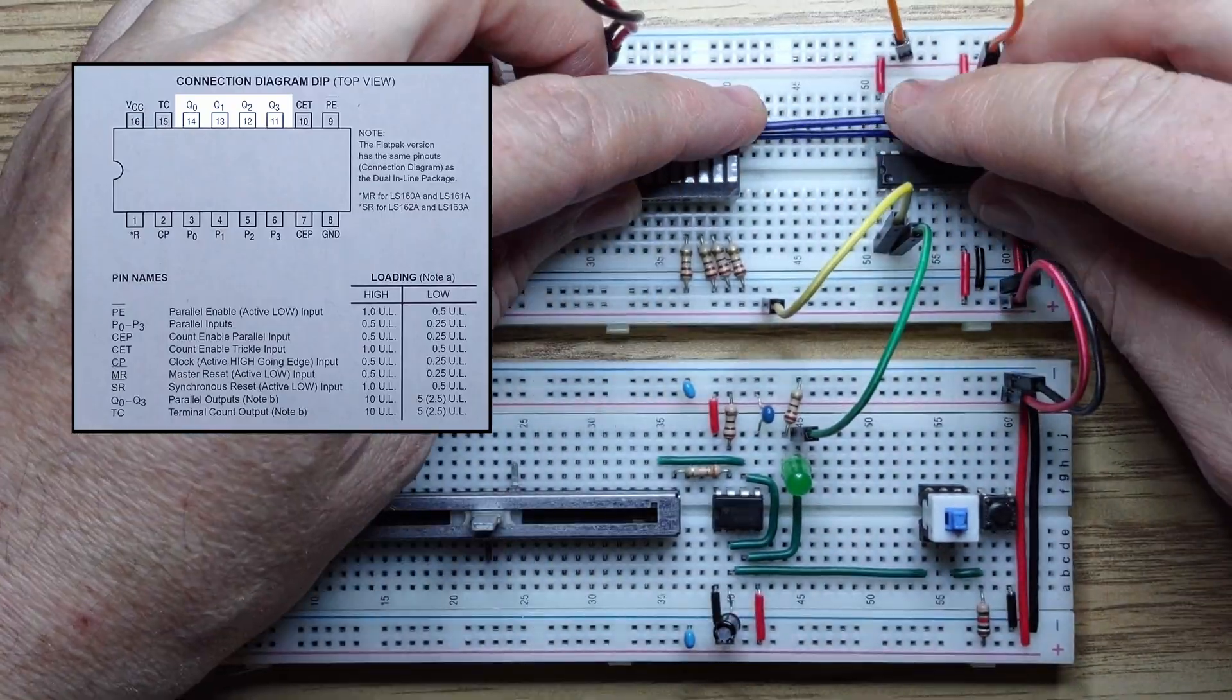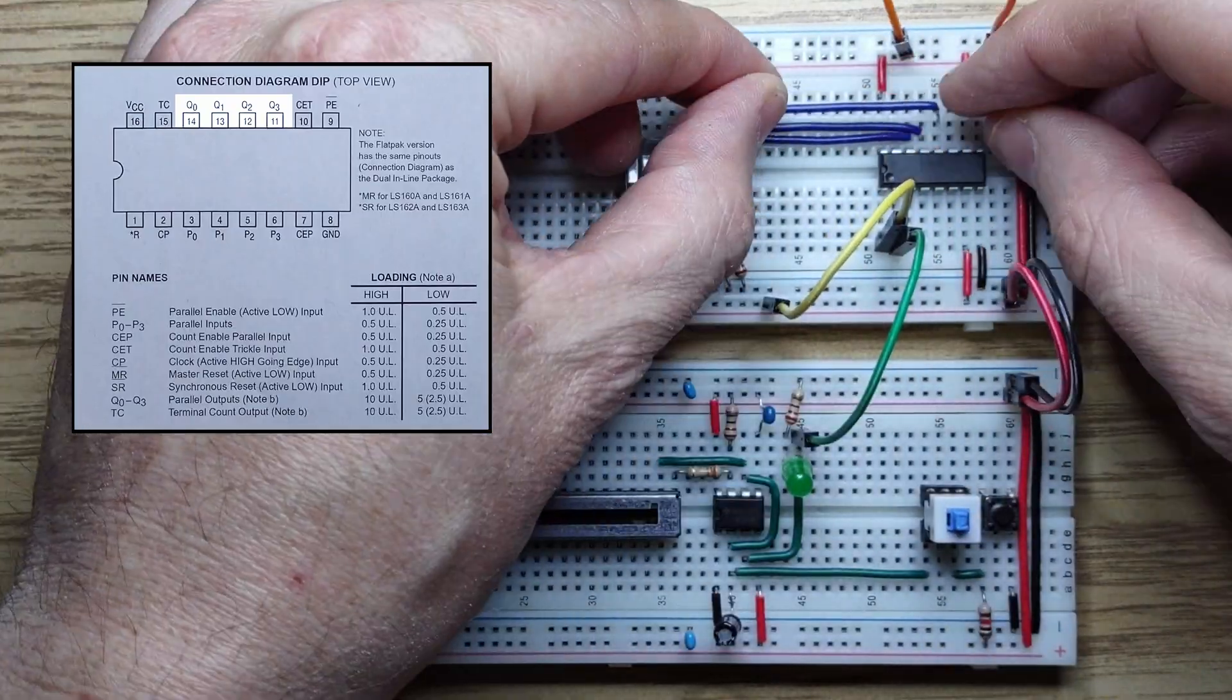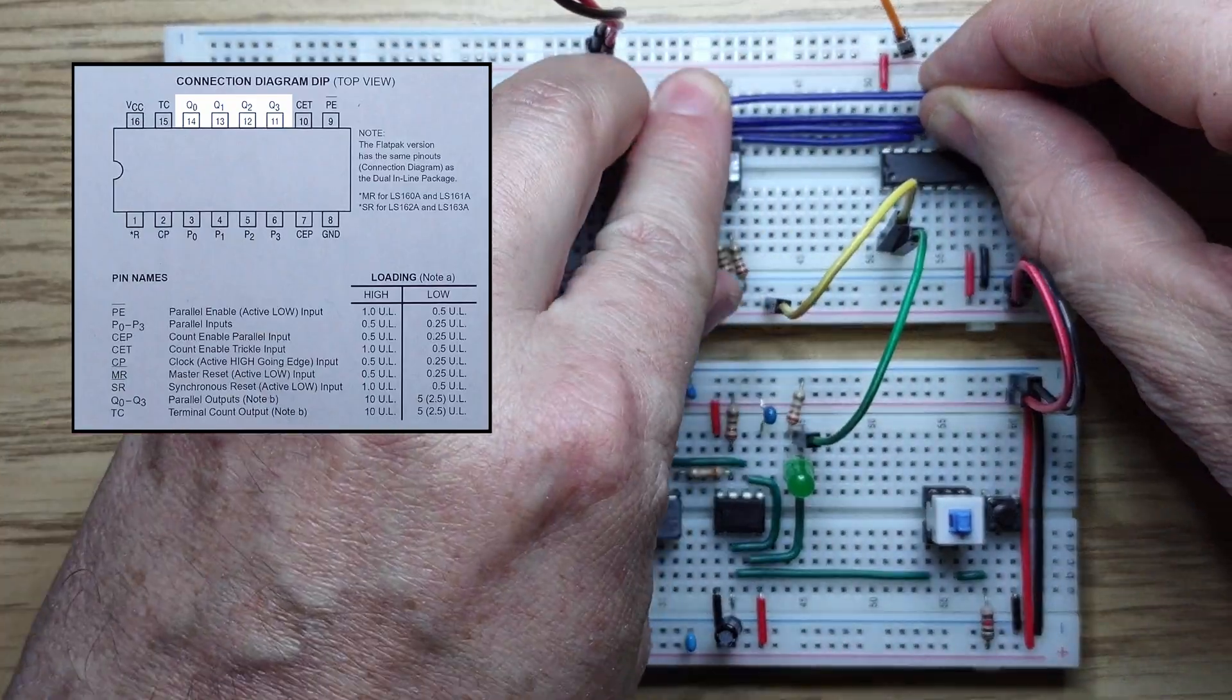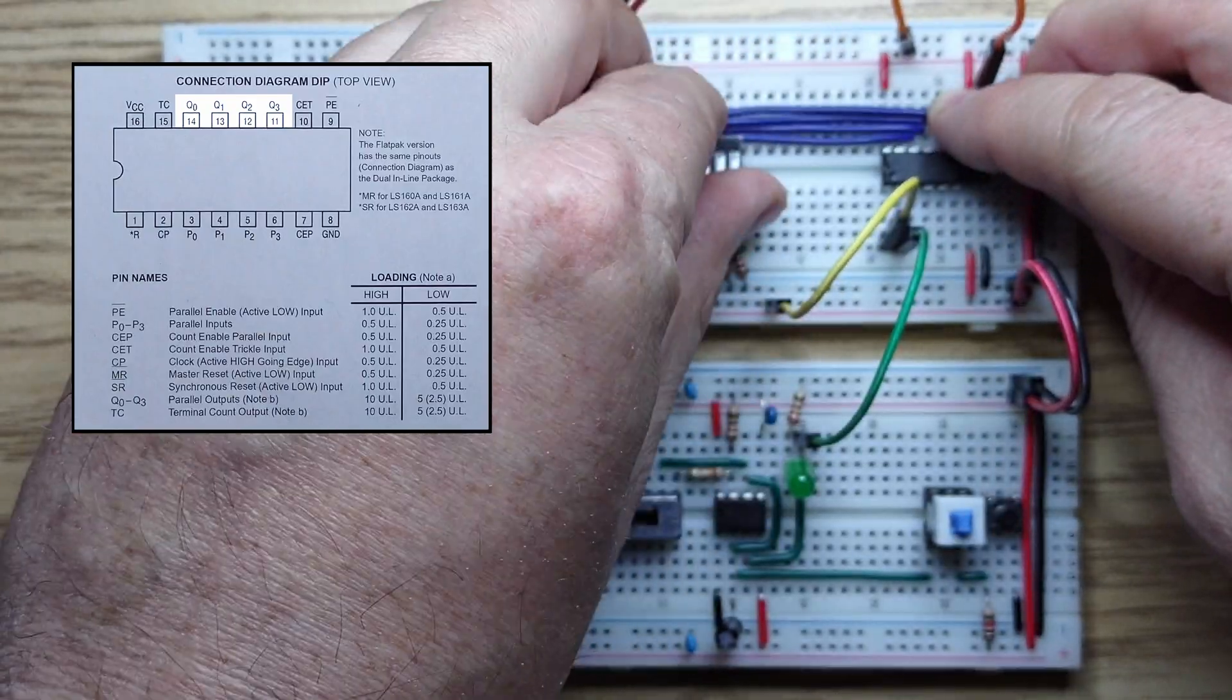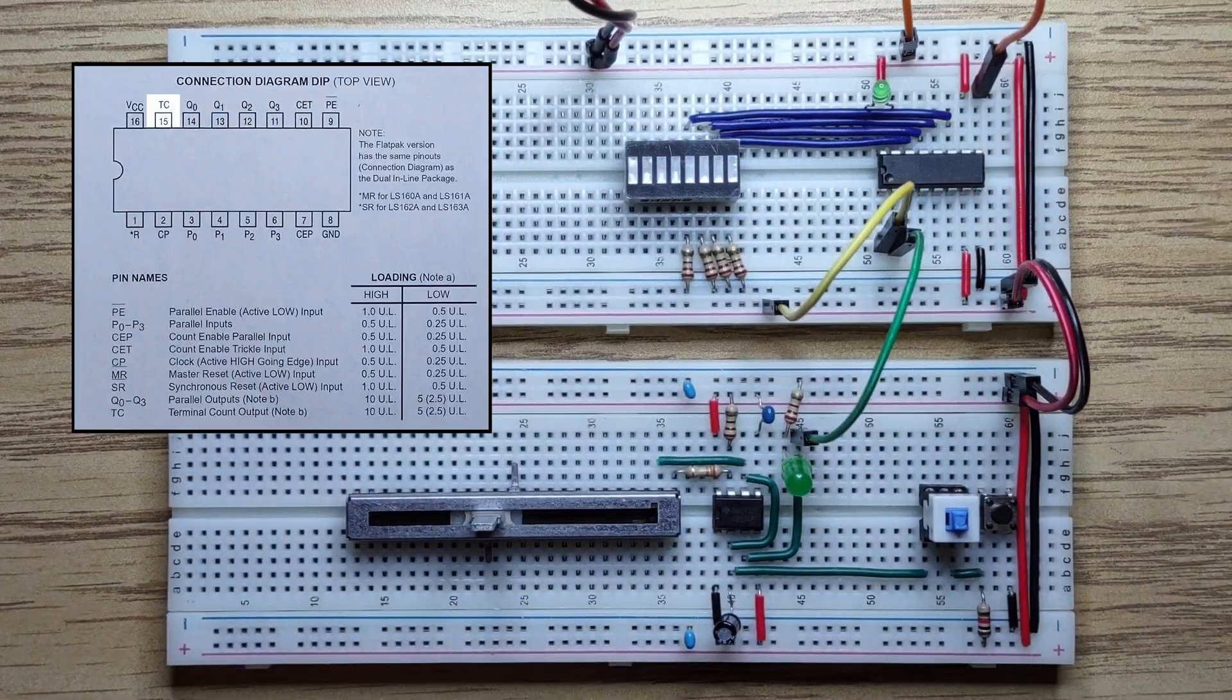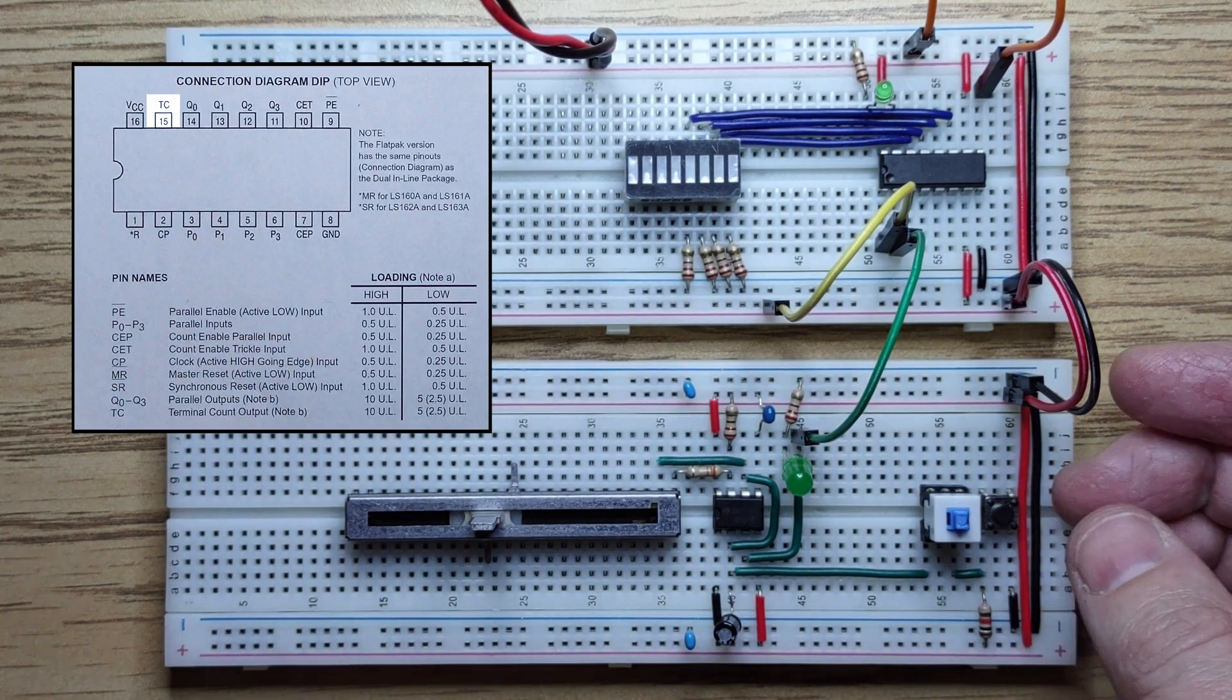Next, we connect Q1, Q2, and Q3. For terminal count, we'll use a green LED. And let's turn it on.